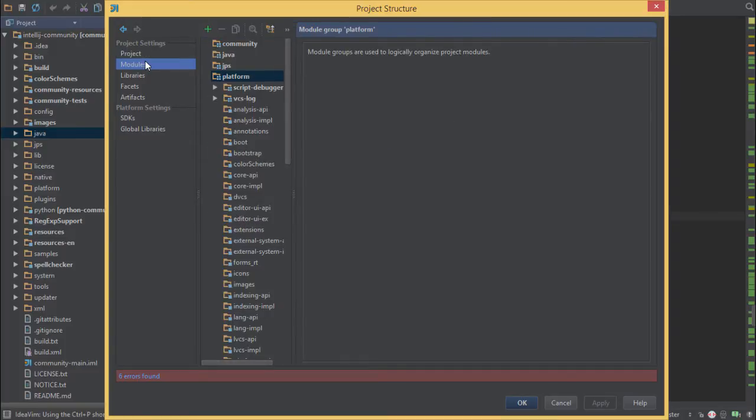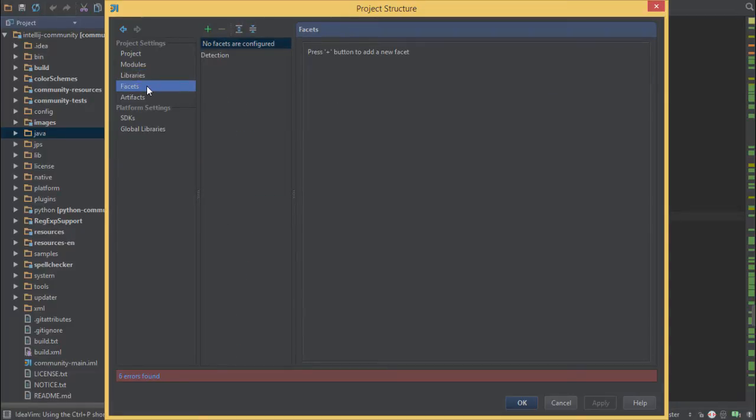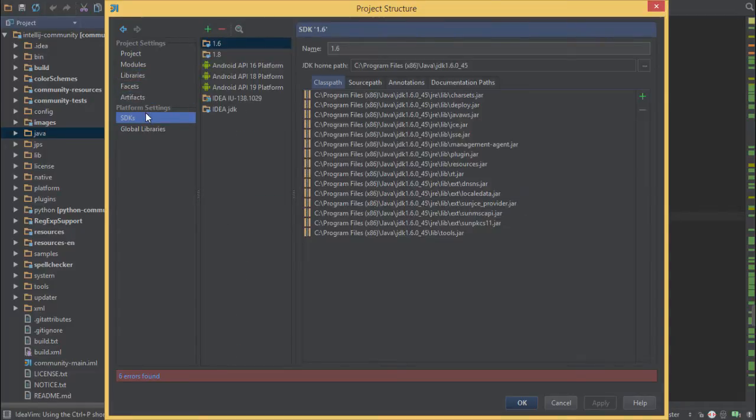Inside a project you have a bunch of modules you can reuse across other projects. You have your libraries here, so there are other external library dependencies and we'll import those. Then you have your artifacts, your build artifacts, and your SDK.